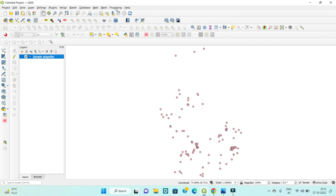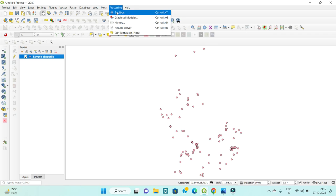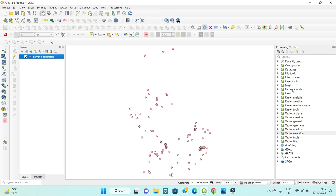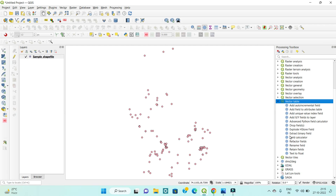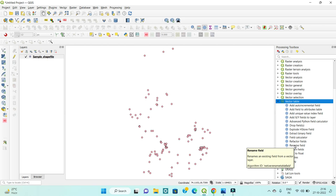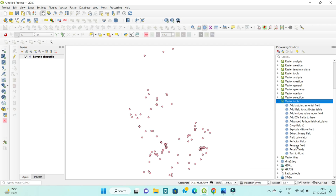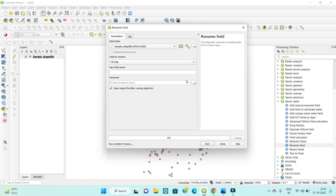To rename a field, first click on Processing in the toolbar, then Toolbox. After that, go to Vector Table and click on it. In Vector Table, click on Rename Field. The Rename Field tool is available in QGIS and it renames an existing field for a vector layer.